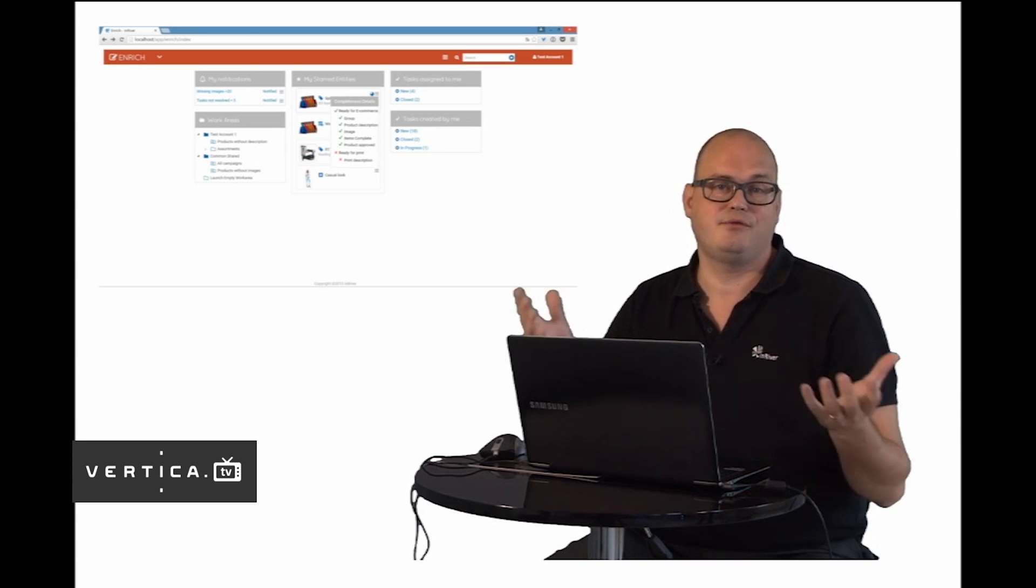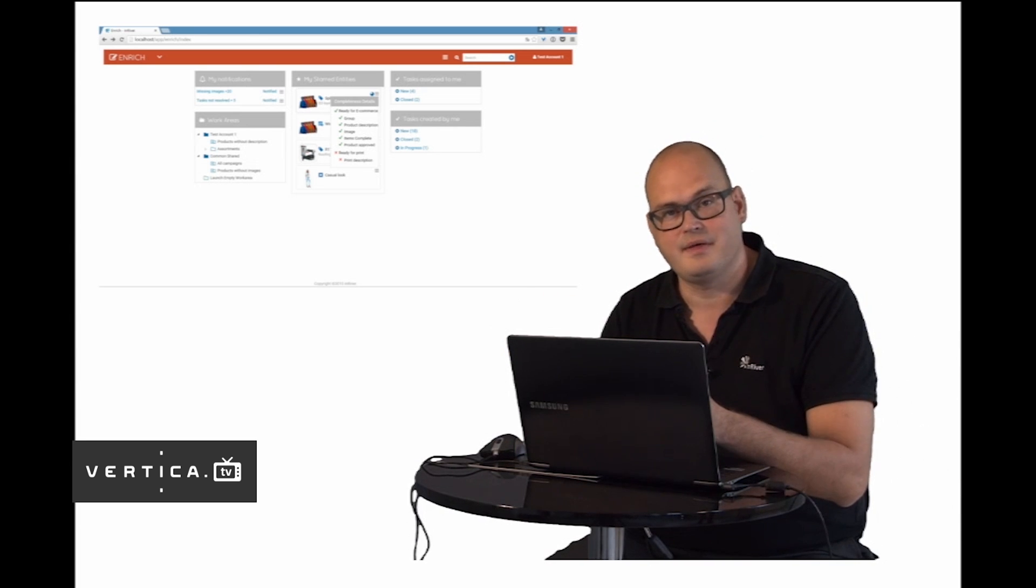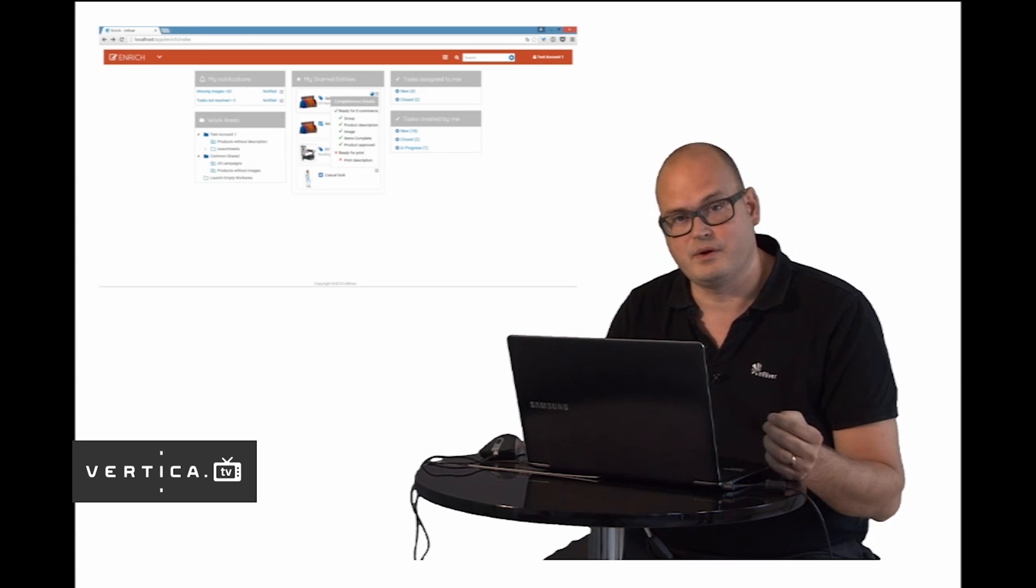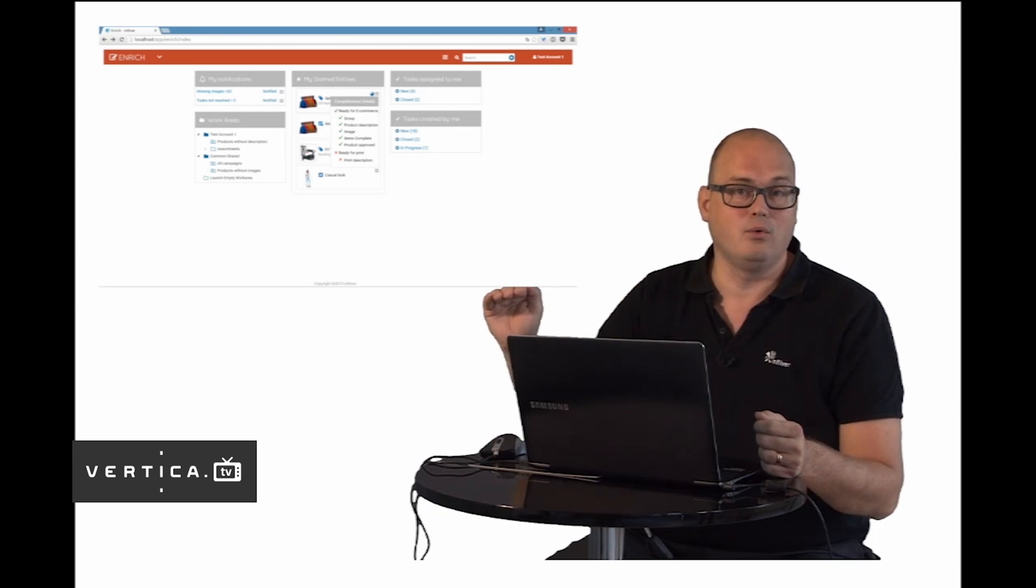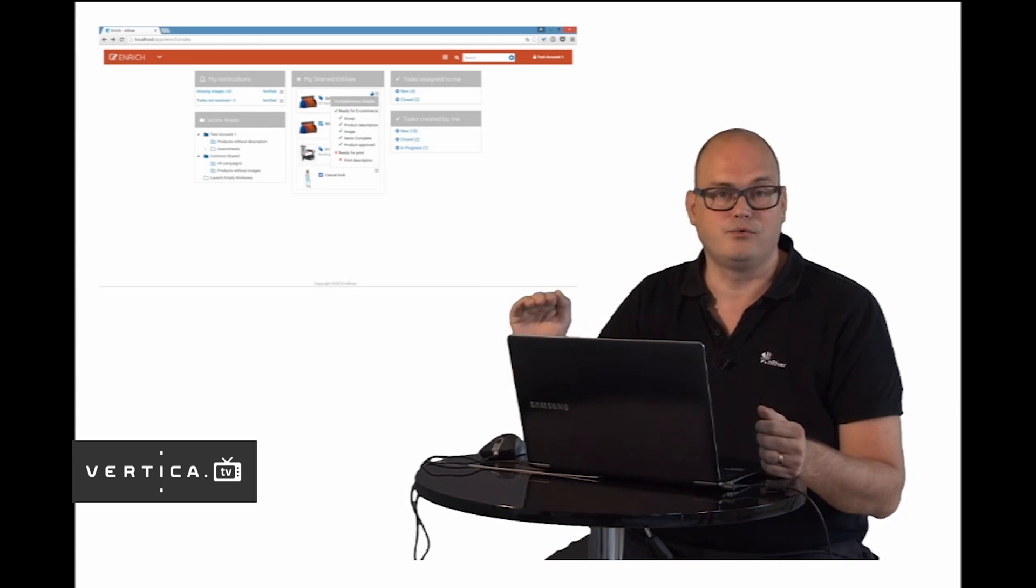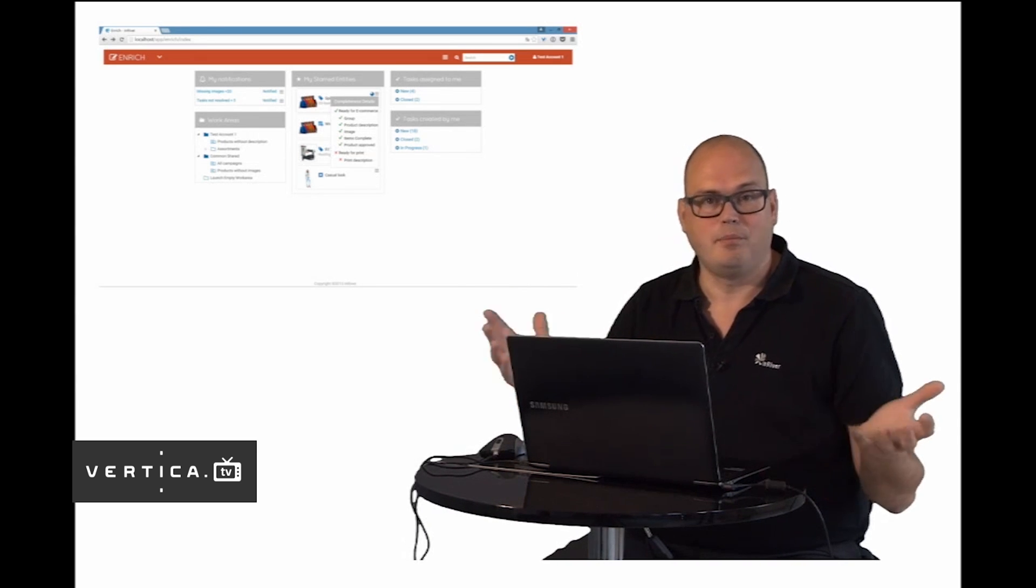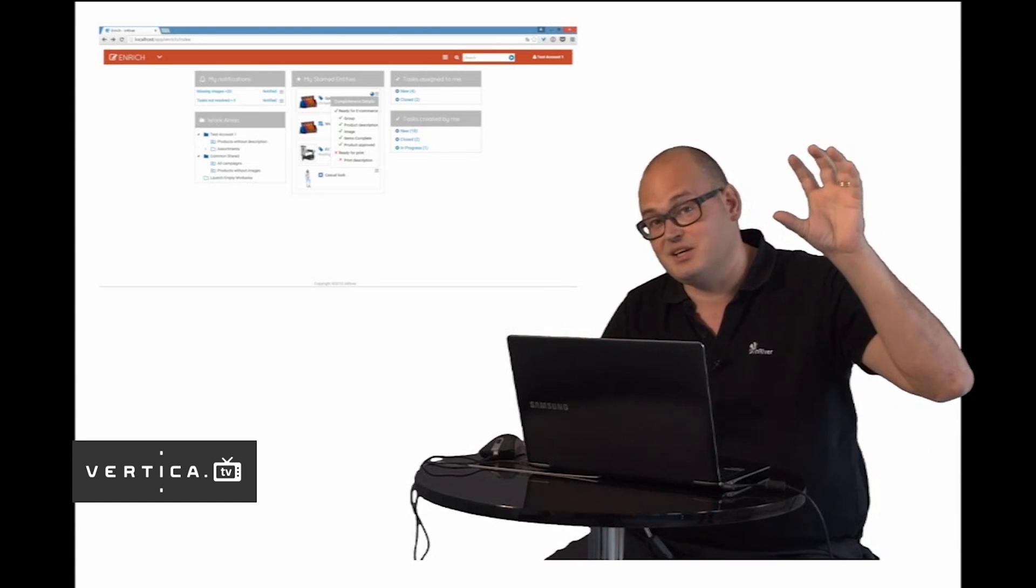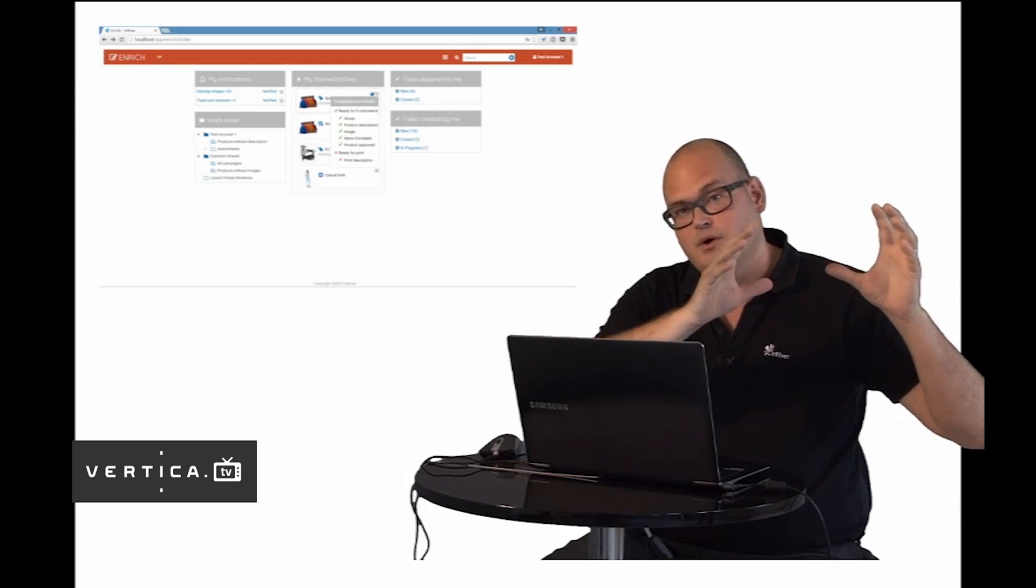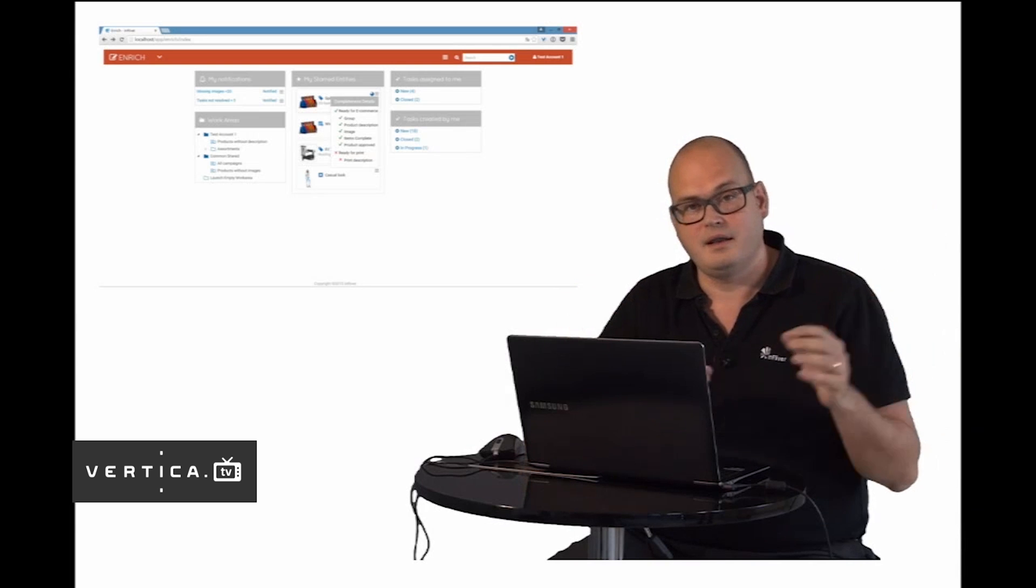We do a differentiation between products and items in InRiver. That's because we want you to be much more efficient when you are doing the product enrichment. In an ERP system you work at the SKU level only. Every variant of every product has its own row and information. We want to avoid copy paste, I hate my life, in InRiver. So instead we have this distinction. On the product level you have all the information that is in common between the different items or variants of the product.